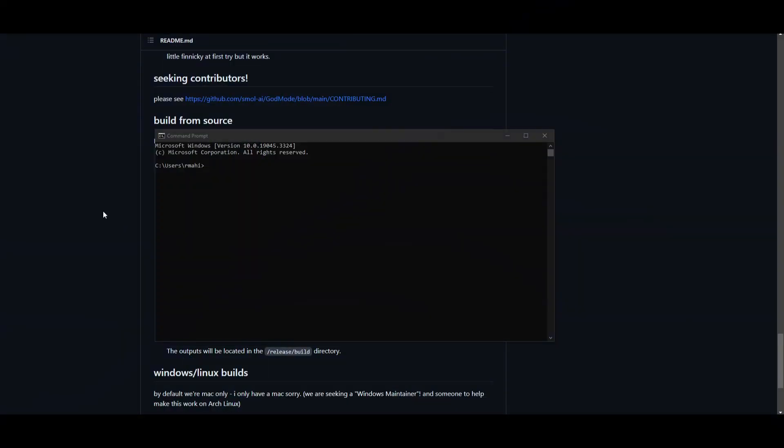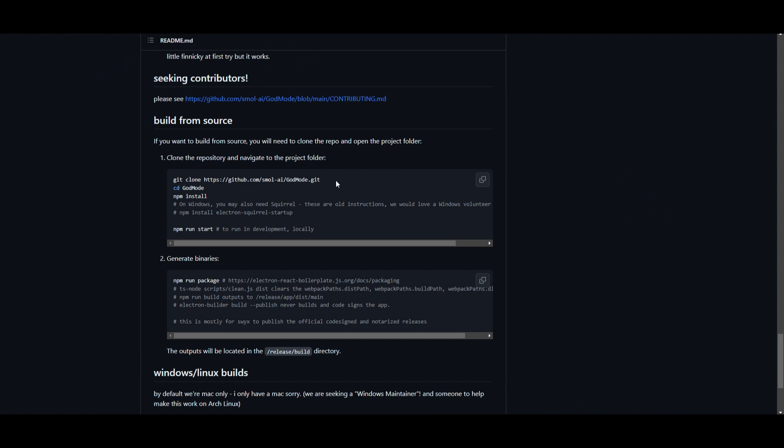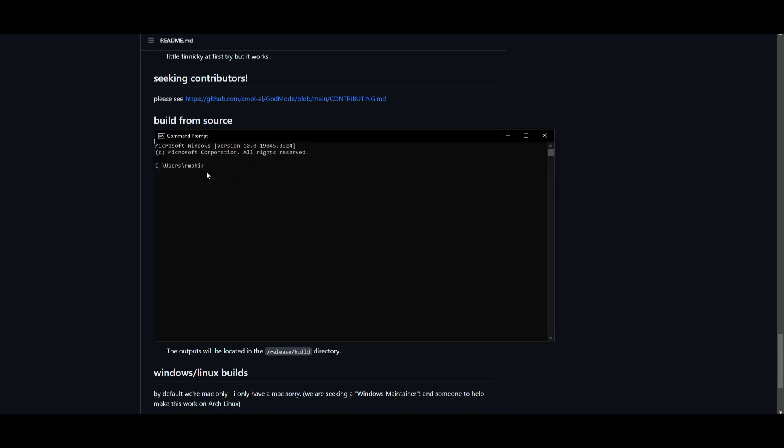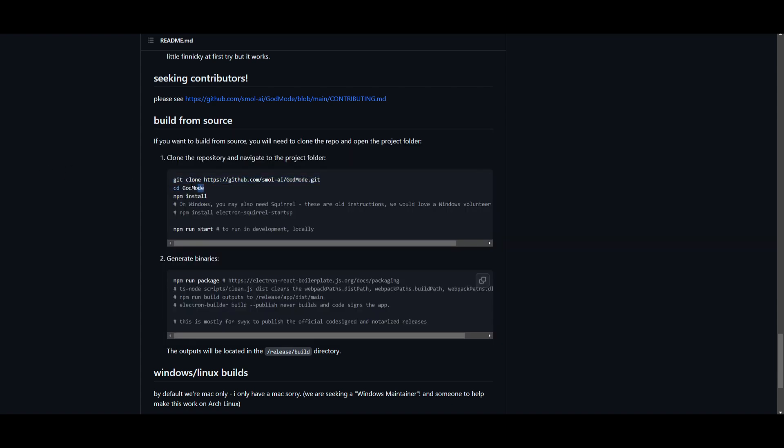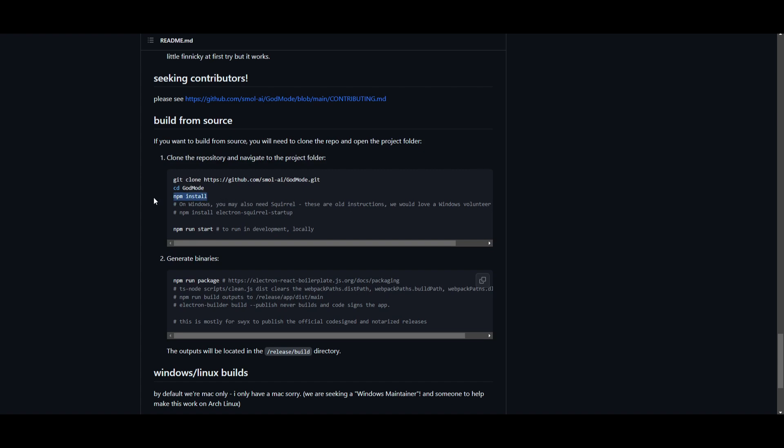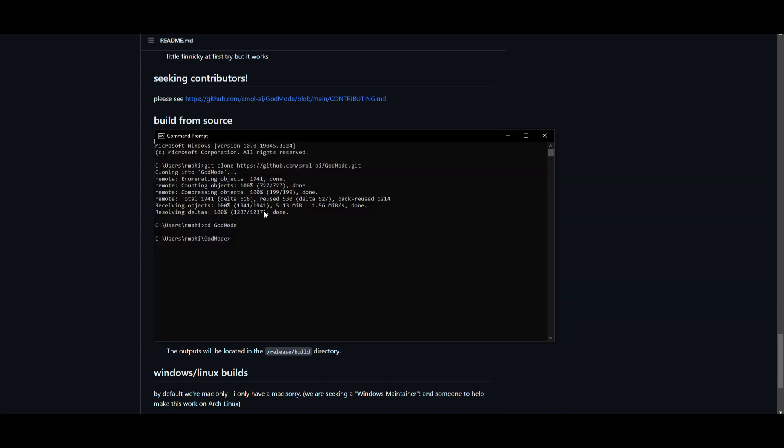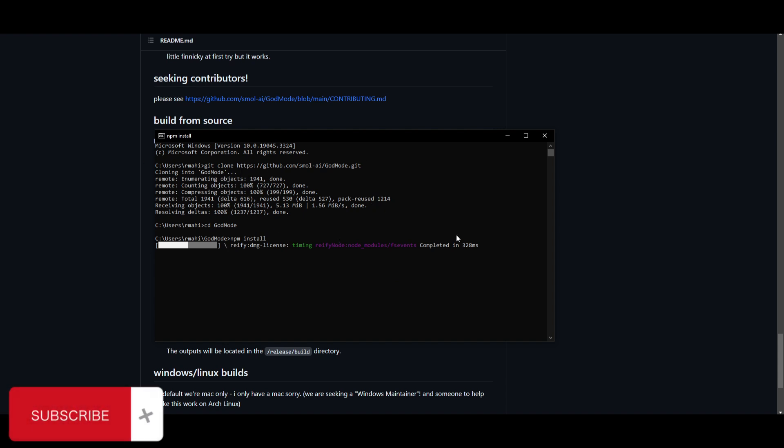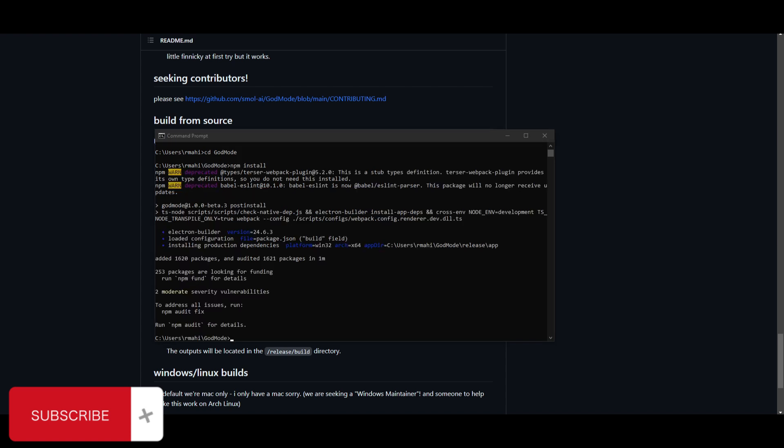Once this is done, now that you have the required applications as well as the environments installed, you can copy this code right here which is git clone the repository link and paste it into your Git command prompt. Click enter. What you want to do right away is go into the cd God Mode folder by typing in this command cd God Mode, and once you're in the God Mode folder you can install npm. This will install the requirements that are needed for this application, so this might take a couple seconds as it's going to start installing the different requirements and the dependencies.